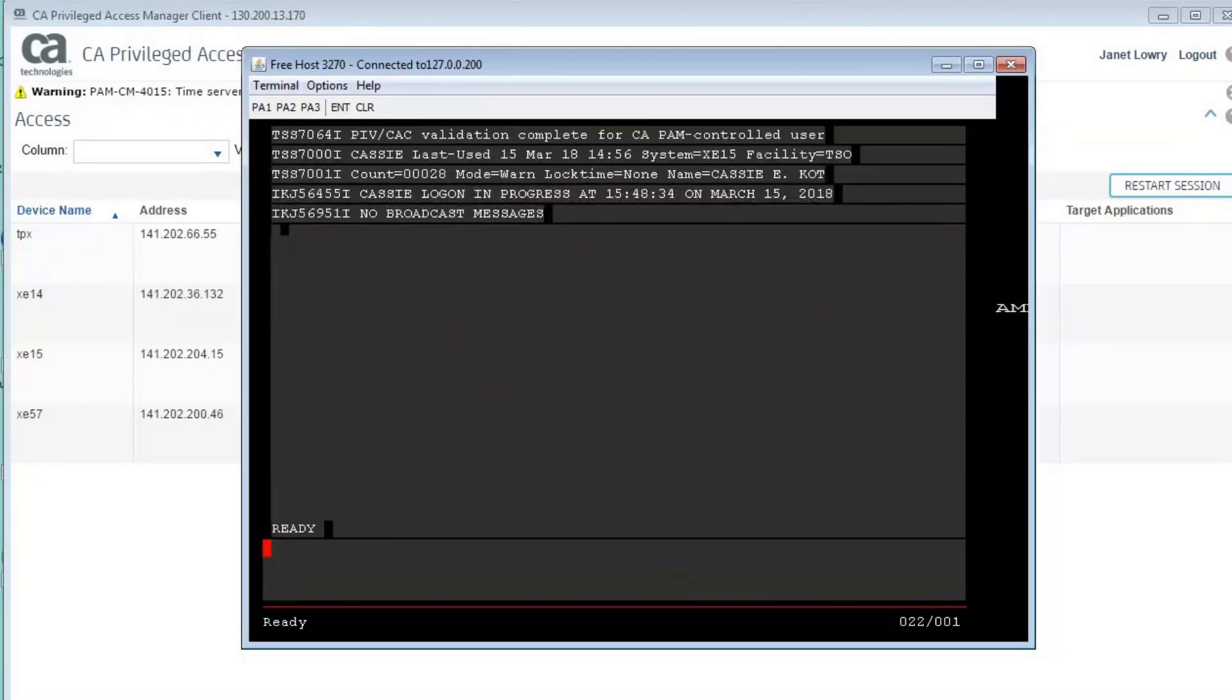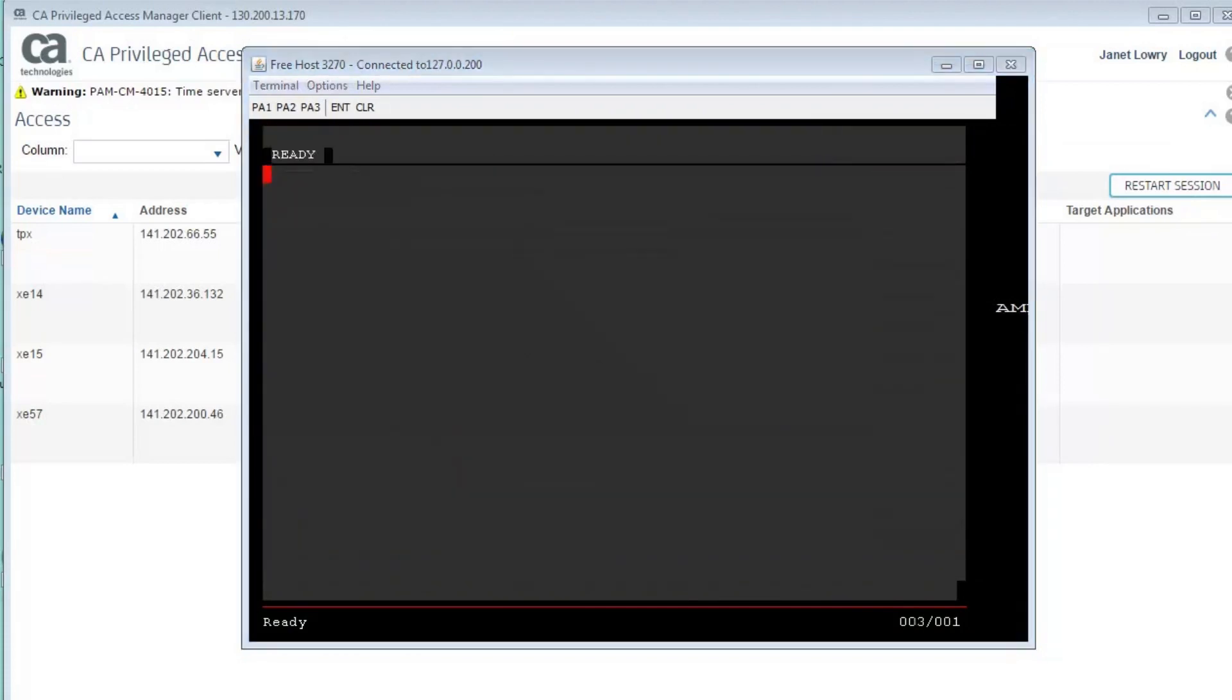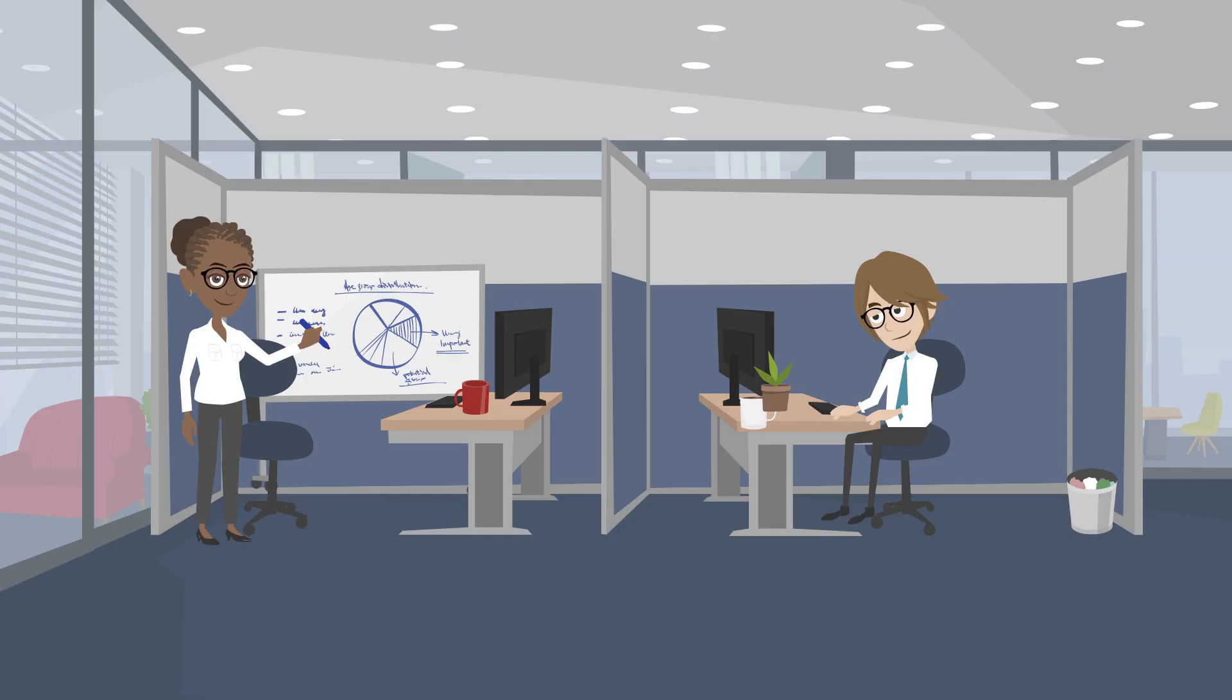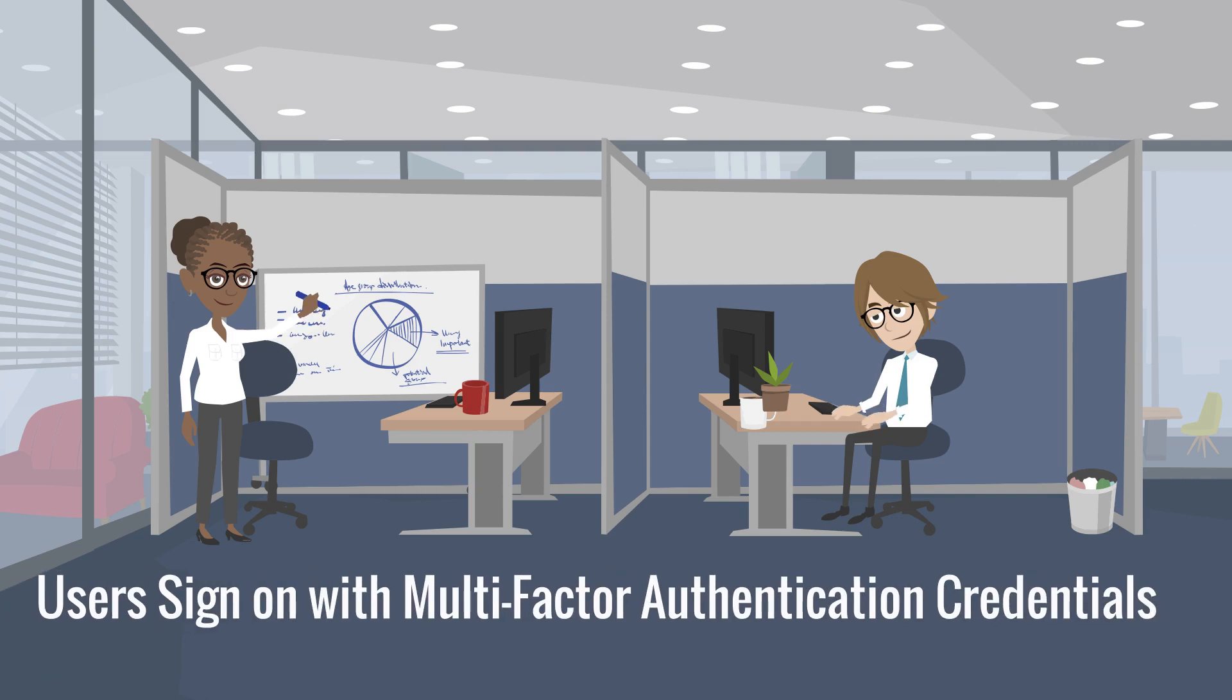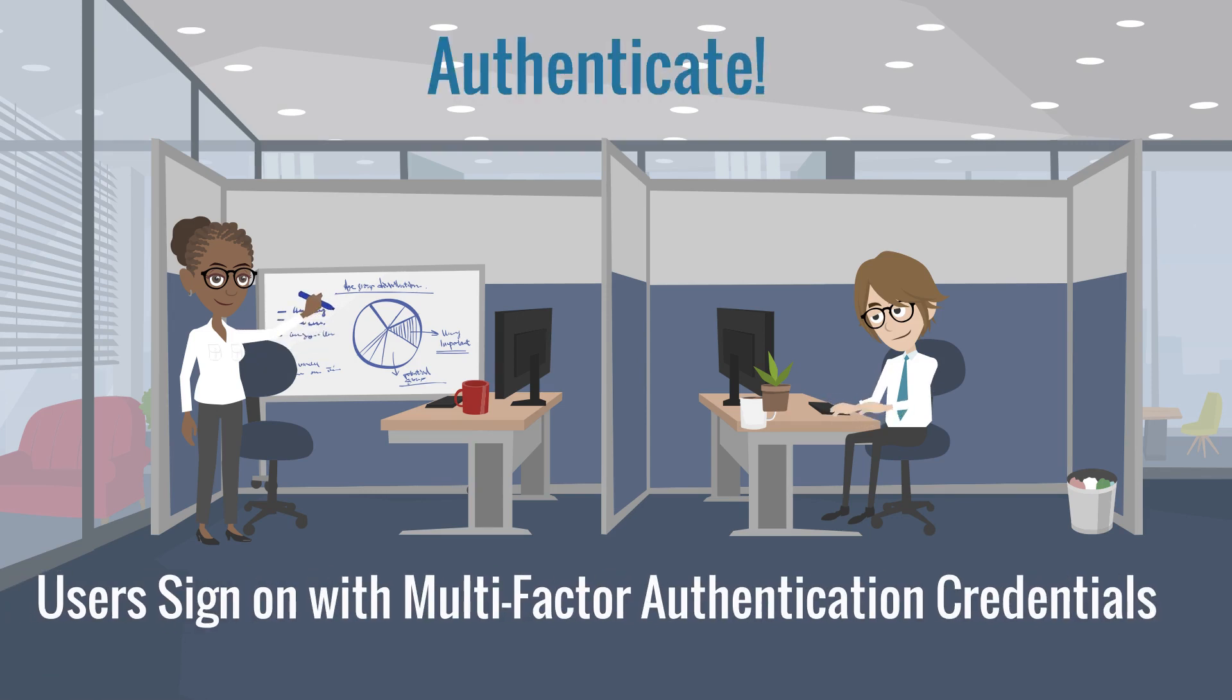As you can see, the validation and sign-on are successful. When Advanced Authentication Mainframe is configured, users can sign on to z/OS applications with the appropriate multi-factor authentication credentials.